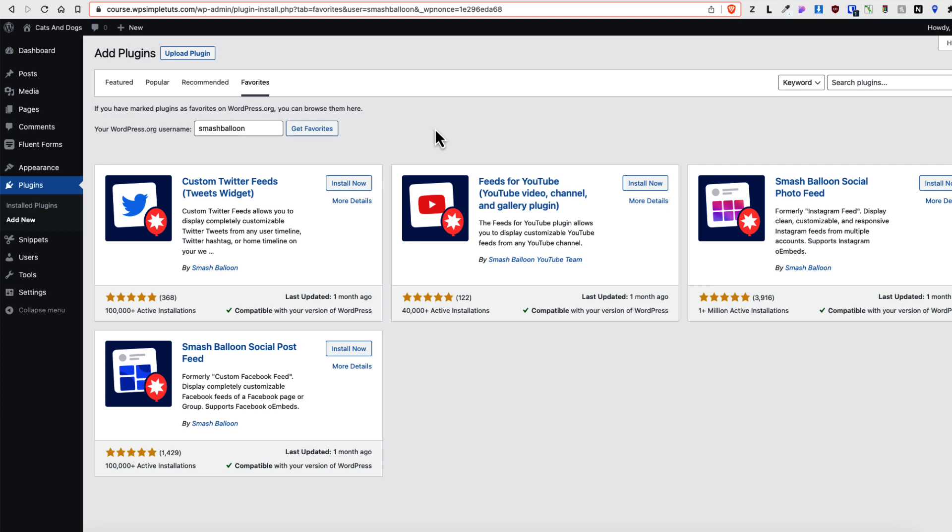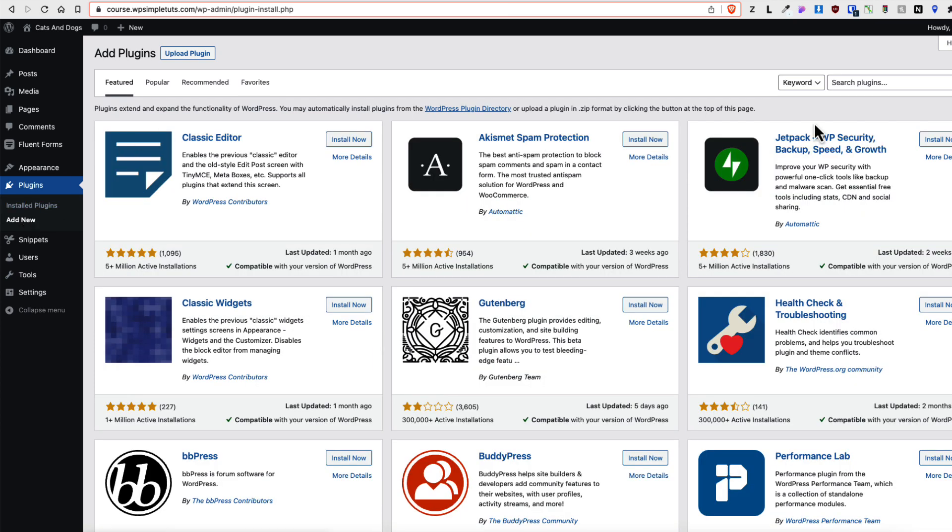So this was the first method how to install your favorite plugins. This is my preferred method. There is also a second method. And that means let's go to the plugins, add new. And let's search for WPFavs.